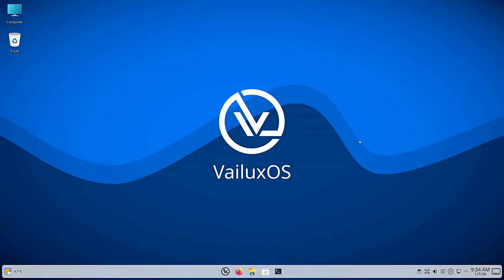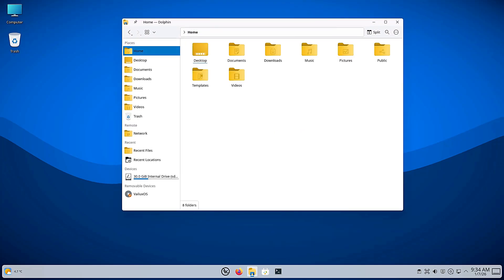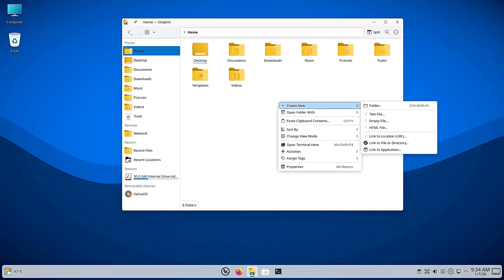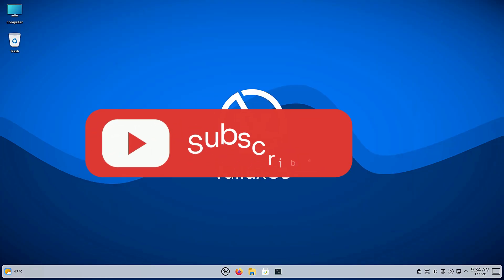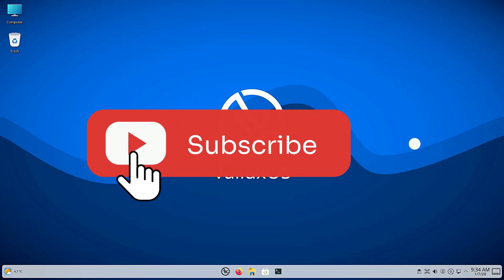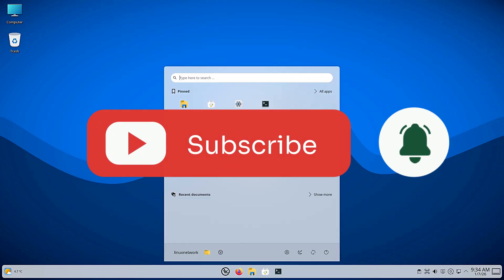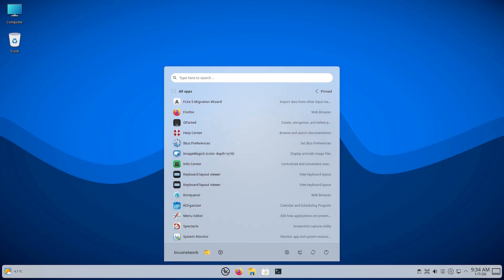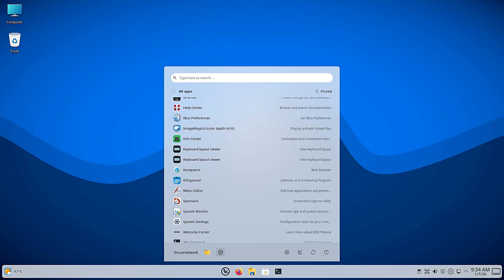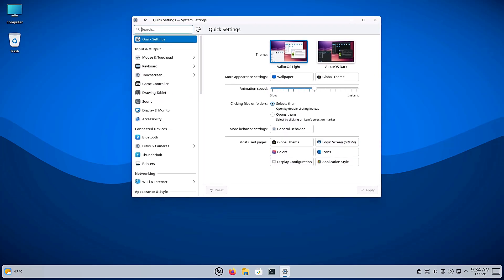I want to take a quick second to pause here. We are diving deep into Linux distros every single week on this channel to help you find the perfect OS for your PC. If you are enjoying this overview of VLuxOS, please verify your installation of the like button, compile that subscribe button and ring the notification bell so you don't miss out on future reviews and tutorials. It really helps the channel grow and helps me bring you more content like this. All right, back to the desktop.